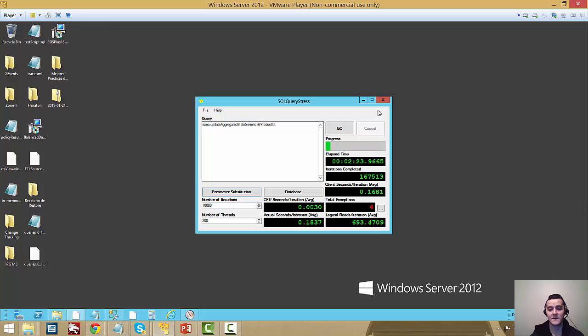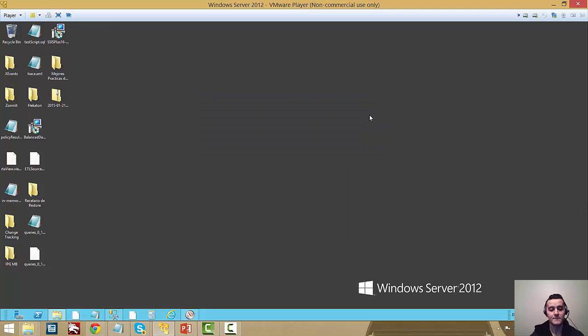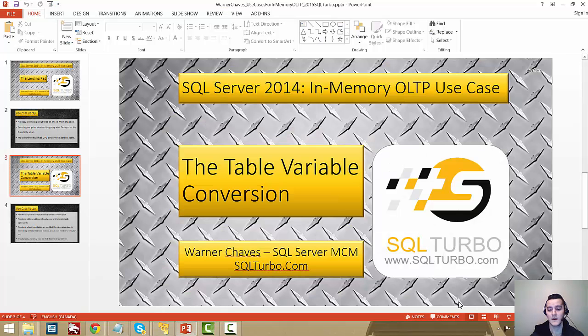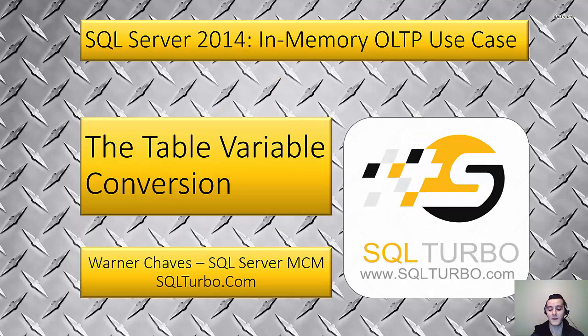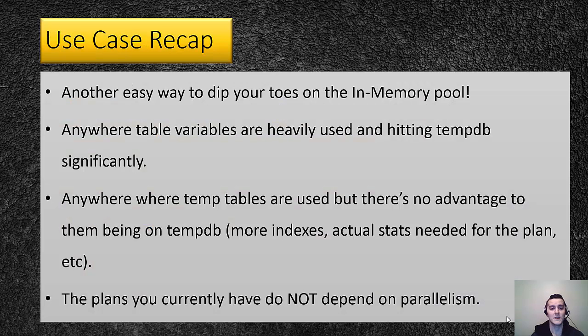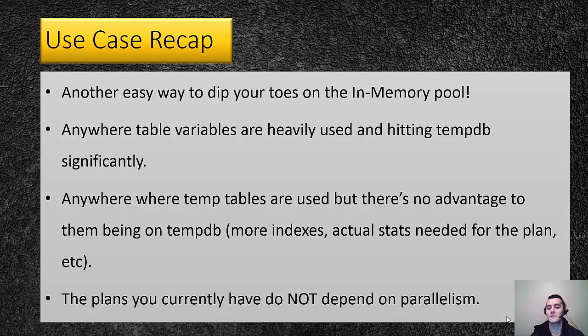Let's just cancel that for now. And let's go back and do our recap for the table variable conversion. So this is another easy way to dip your toes in the in-memory pool. Just like my second demo, the one that I call the landing pad.